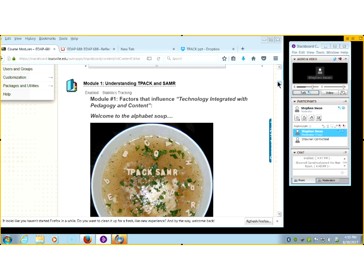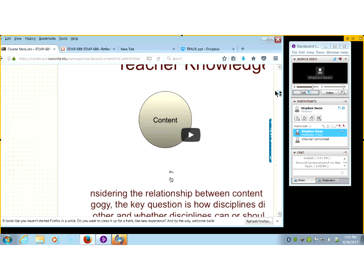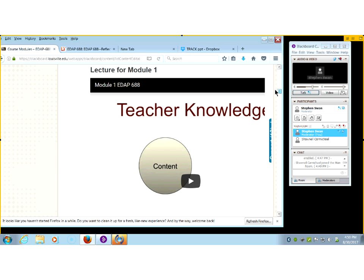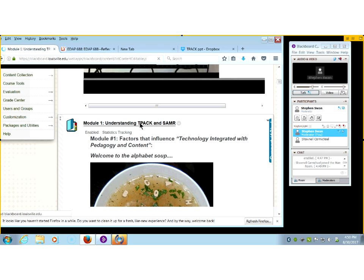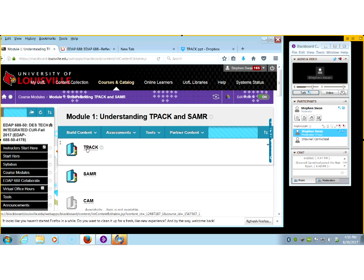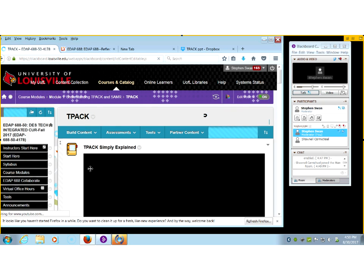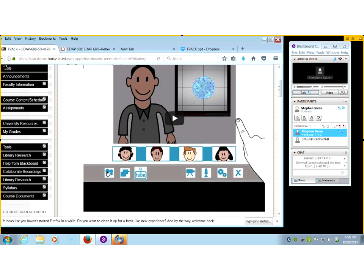If you scroll down, here's the lecture for it from last summer. It will basically go into much greater detail than I'm going to go into here. But if I were starting out, I would click on that link to open up the module folder, and then click on the link to open up the TPACK folder. And then I would watch this — TPACK Simply Explained.